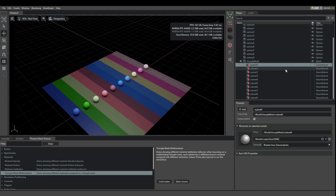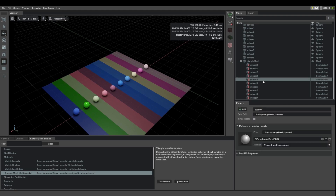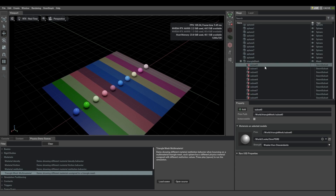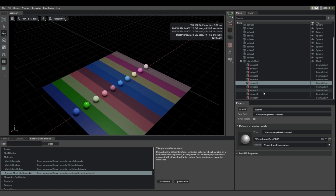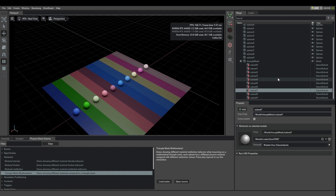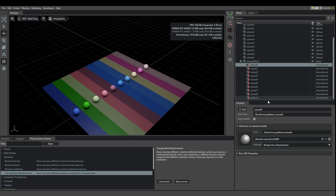It is split into face groups of geom subsets. It turns out we don't have features to edit these geom subsets as part of Omniverse Create, but you can import a USD mesh file with these geom subsets already defined from an actual modeling program.